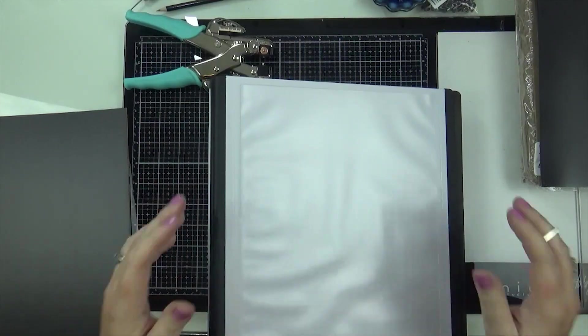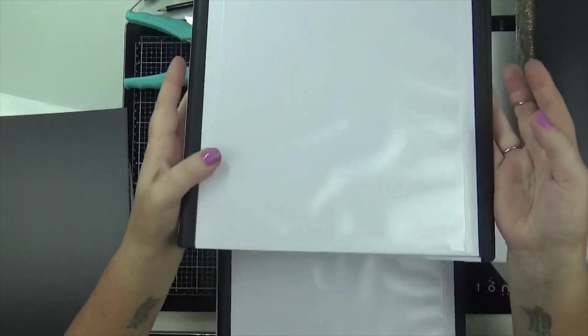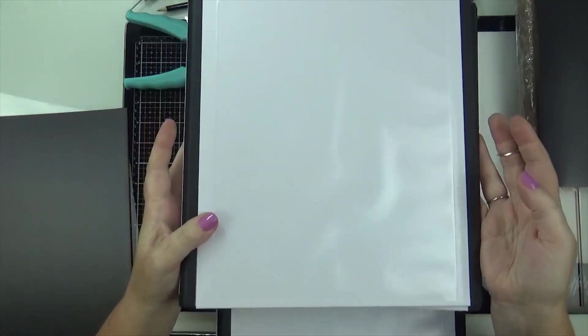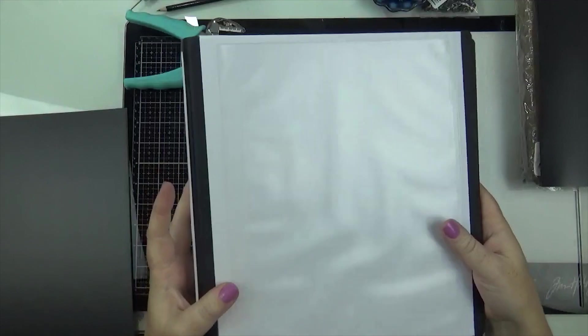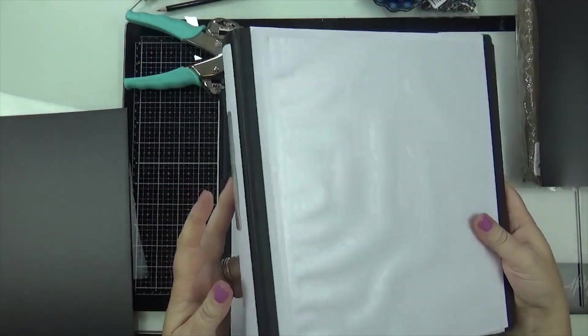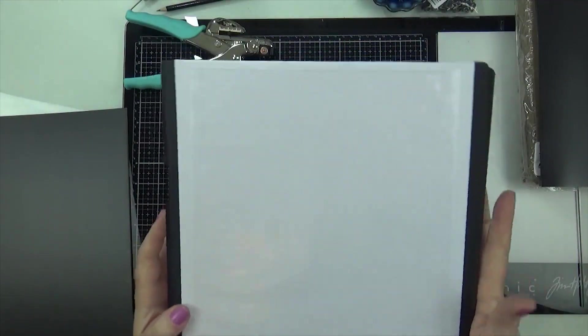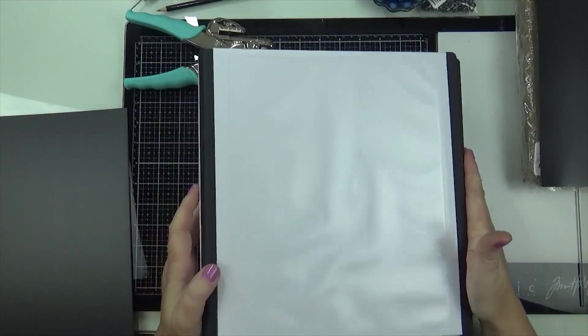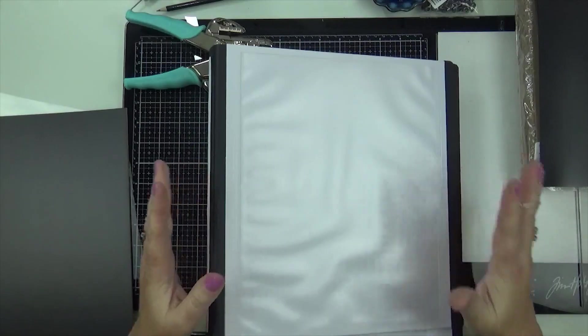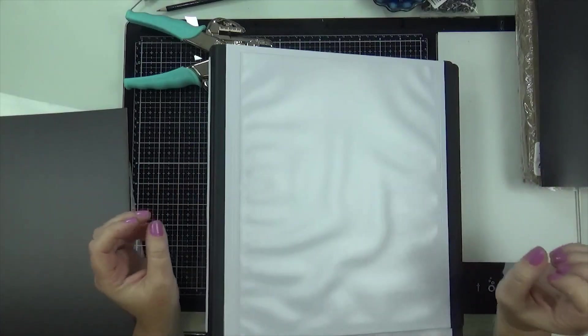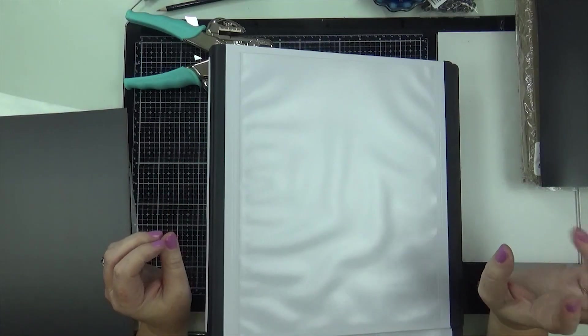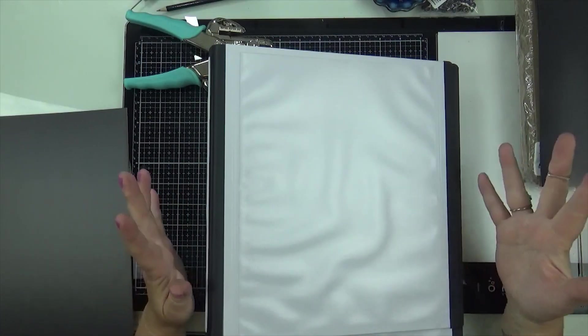Hi guys, I wanted to shoot a quick video and show you how I'm going to start storing my dies. I've kind of already been doing this but I've been using this system with my dies that I don't use as often.